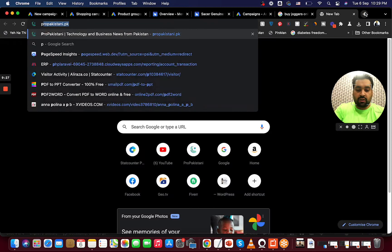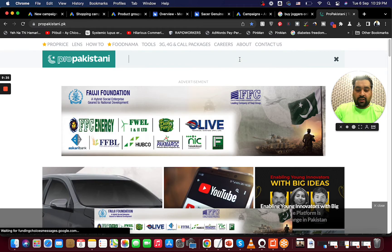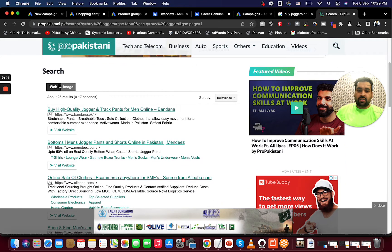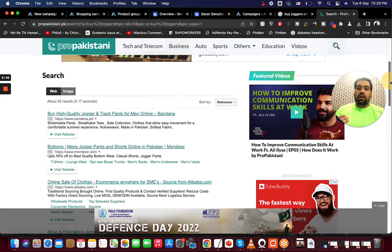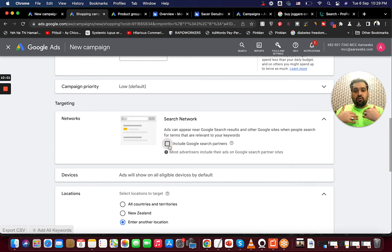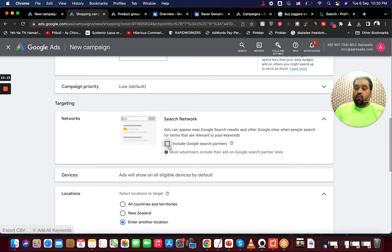You can also include Search Partners — these are sites that use Google Search on their own website. For example, if I search 'buy joggers' on a blog that uses Google Search, my product could appear there too. If you want your product shown on Google partner results, select 'Include Google Search Partners.' If you only want to show on the Google network, you can remove it. Ideally, the Google Search Network generates the best results, but if you have a big budget, testing Search Partners is not a bad idea.